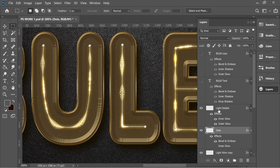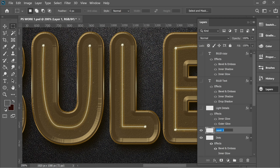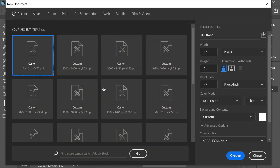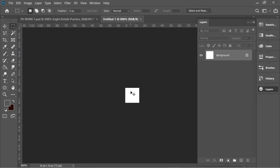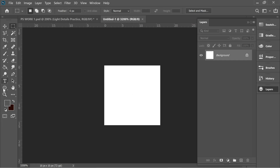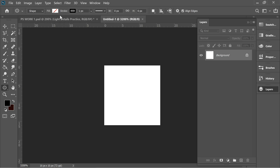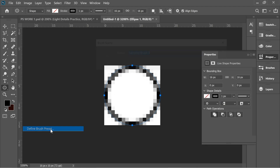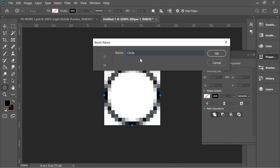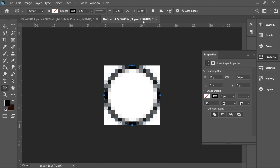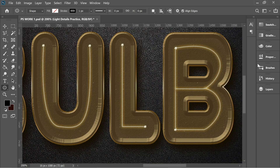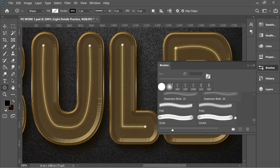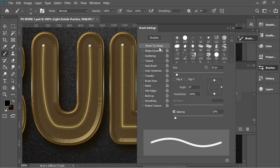Next is light details — it looks complex but is easy. Add a new layer called 'light details practice'. Create a new file at 16x16 pixels, zoom in, get the ellipse tool in black, set stroke to 1, draw a circle filling the canvas. Go to Edit > Define Brush Preset and name it 'circle'. Close the file, go back to the original, find 'circle' in the brushes panel, click on it and go to Brush Tip Shape.